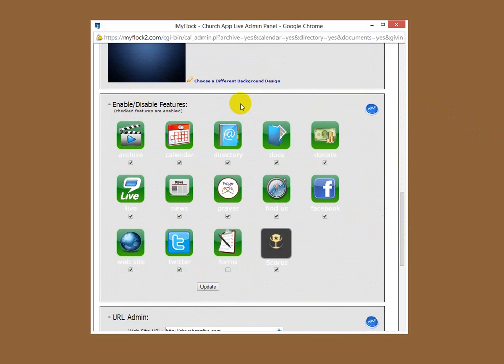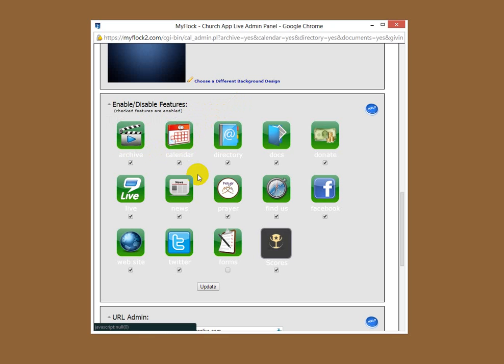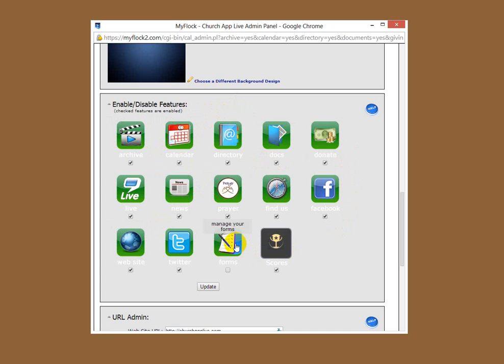Now this is where people who have the mobile app will be able to see a calendar if you want to enable it, archives, the website, those kind of things. You have to enable these things. And what I'm going to show you here is the new feature called the forms feature.